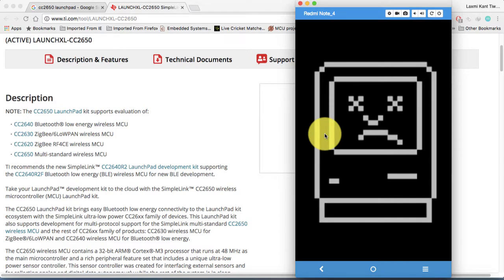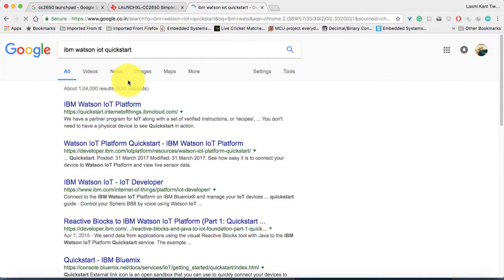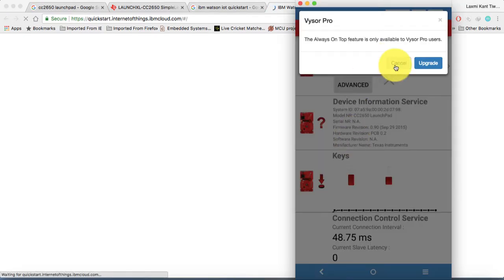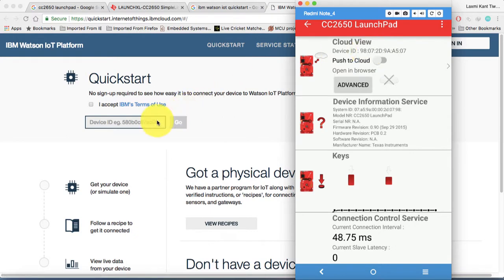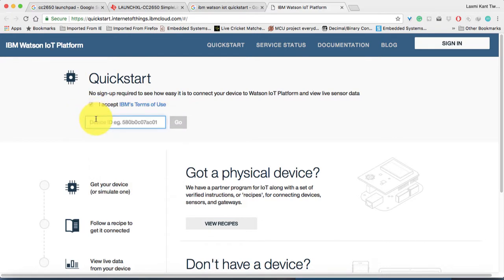Let me connect my mobile once again — it is disconnected. Suppose that you want IBM Watson IoT Quick Start. You can click on the first link and then it will lead you to quickstart.internetofthings.ibmcloud.com. There you need to give the device address — give the device ID. Let's give this device ID: 9807 2D9A A507. I accept, of course. Now let's click Go.